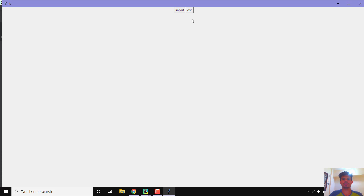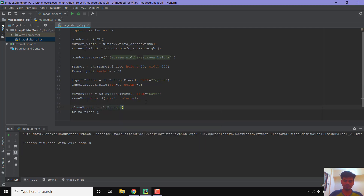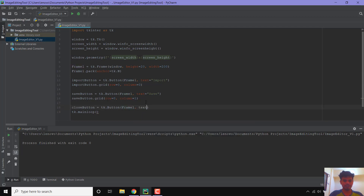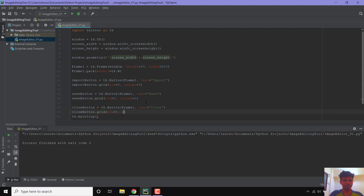Similarly, I will create the third button — the close button: close_button equals TK dot button with frame as the first parameter and text equal to 'Close'. I will place this using close_button dot grid with row equal to 0 and column equal to 2. Let us run this — all three buttons have appeared on screen.